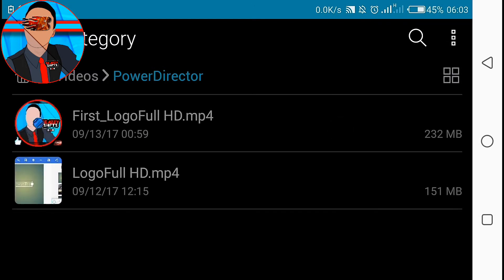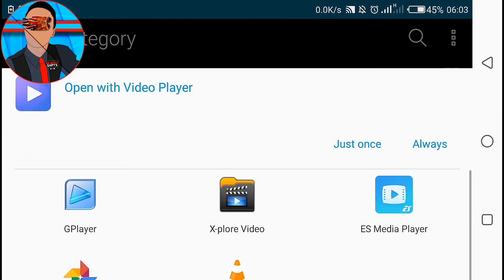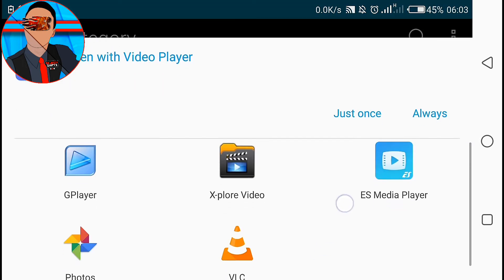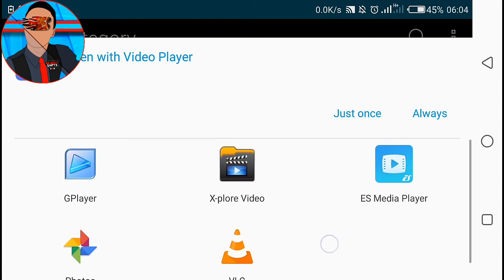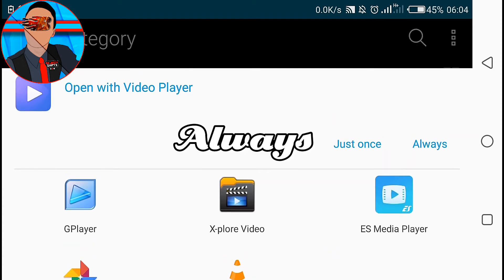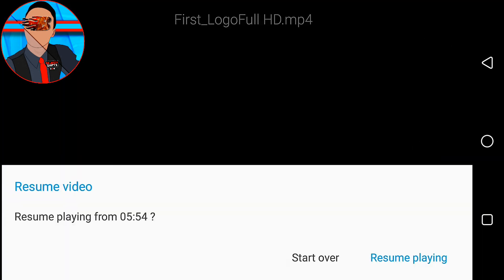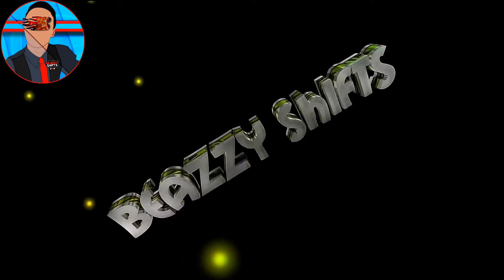Now because you tap on just once, whenever you want to watch a video again you'll be asked to select an application to use. So this time around, let's say you tap on always after selecting the application. Your video will play.